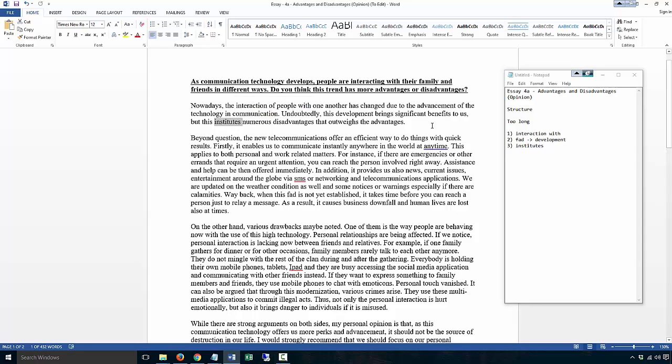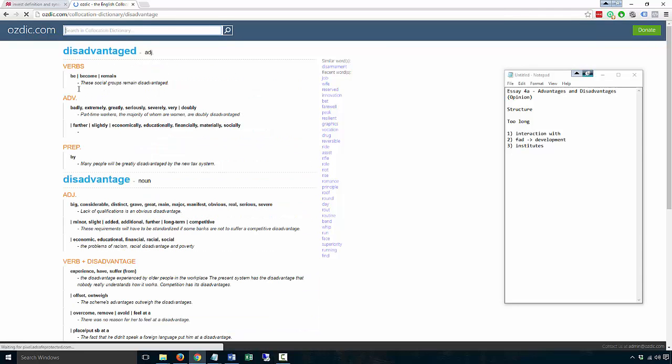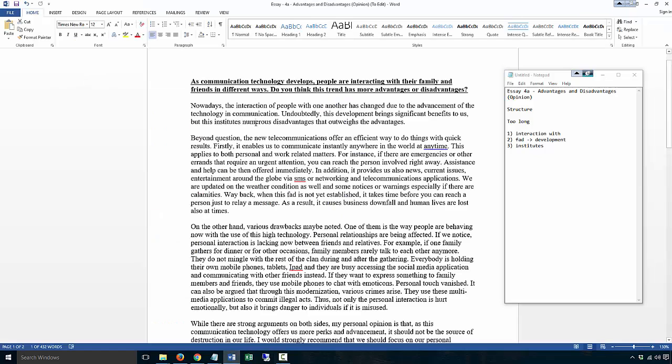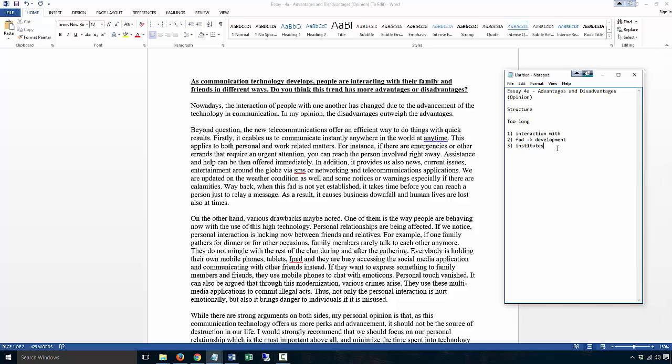You could just say this brings, this development if you want. Brings significant benefits to us, but this institutes. Now I'm not sure what you mean by institutes. Numerous disadvantages that outweigh the advantages. So I'm not sure, don't use the word institutes. You can do this your own way or you could use my phrasing, which is something like: In my opinion, the disadvantages outweigh the advantages. That will be the best.